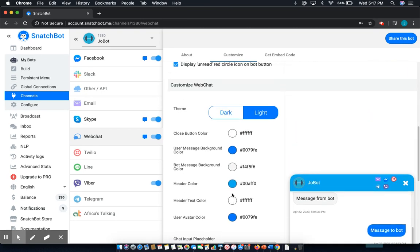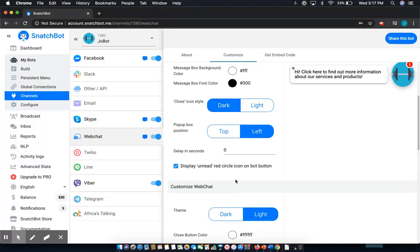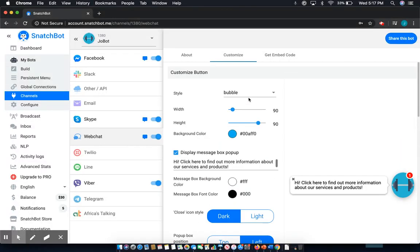Truly the best way to get to know this aspect of SnatchBot is to navigate to it and try it out. There's so much that you can do, and thankfully it's all very easy. And that marks the end of this tutorial.